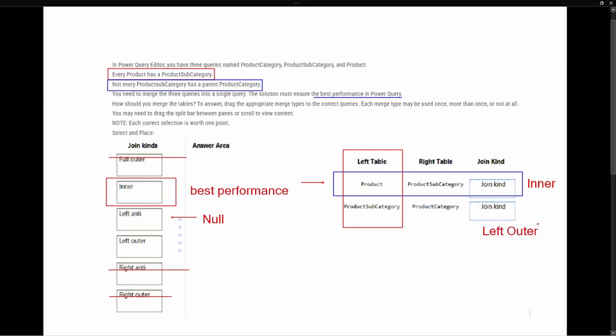This left outer join takes everything from product subcategory and anything matching from product category, returning null for anything not related. We could have used a left outer join for the first product and product subcategory merge, but the inner join is best performing since we know they'll all match. Thanks so much for joining me — if you liked this video give it a thumbs up and subscribe to my channel for more content. I'll see you in the next one.